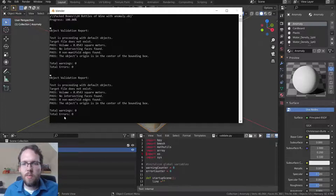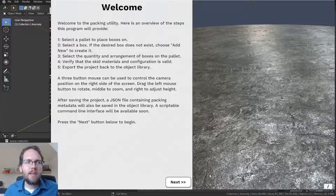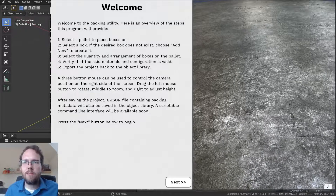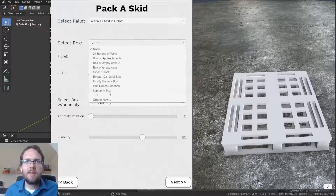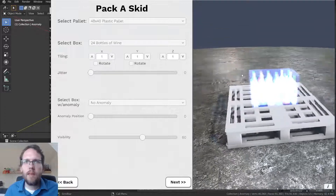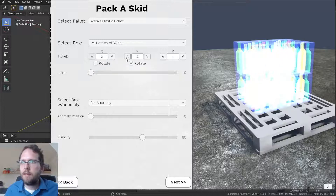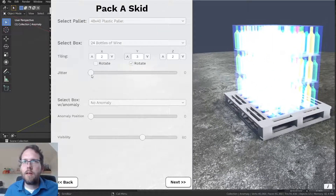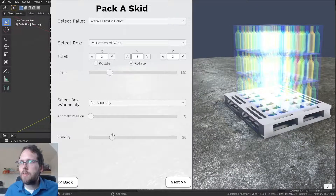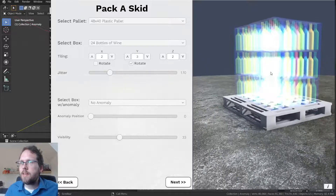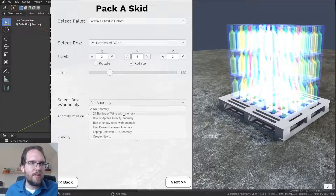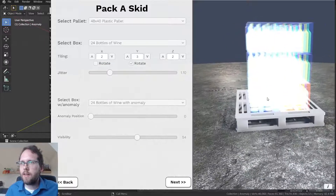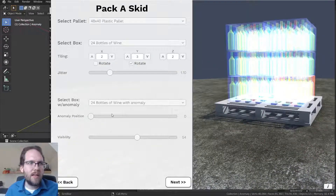I would save this file as an OBJ file and take it into the packing tool. The packing tool is a custom piece of software we developed to automate assembling packed boxes or packable objects into a full skid of air cargo. It has a graphical user interface — I can select the palette, select the bottles of wine I just exported, change the configuration of how they're stacked in the grid. I can increase the jitter to make them slightly less perfect and more realistic. I can select one box to be substituted for one that has the anomaly, highlighted in a different color, and change its position in the stack.